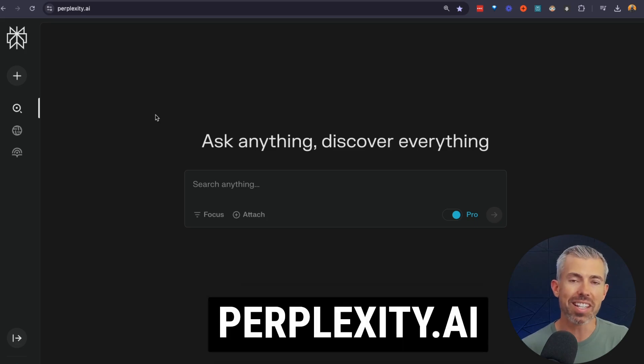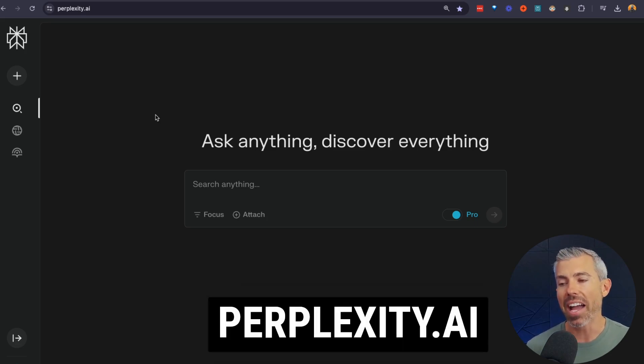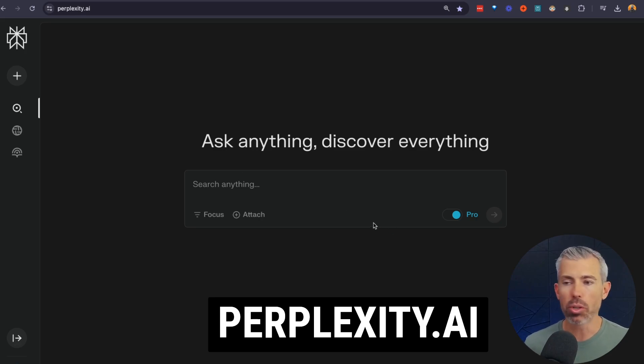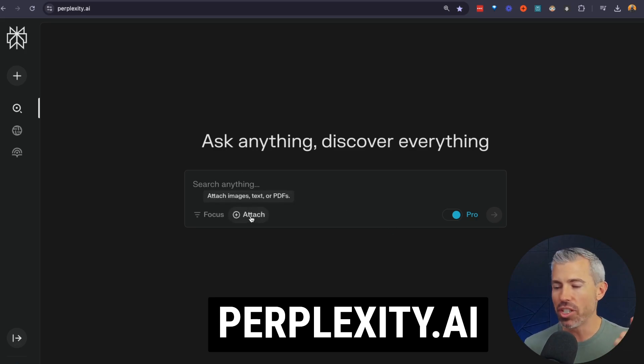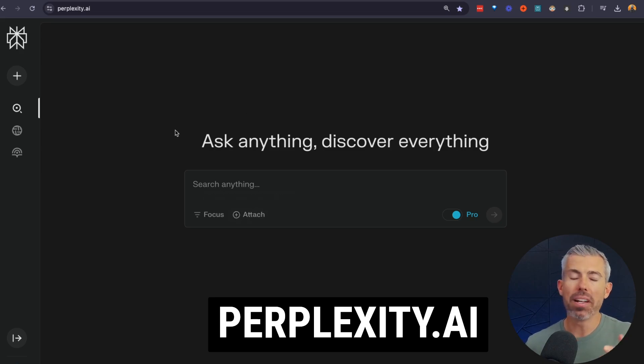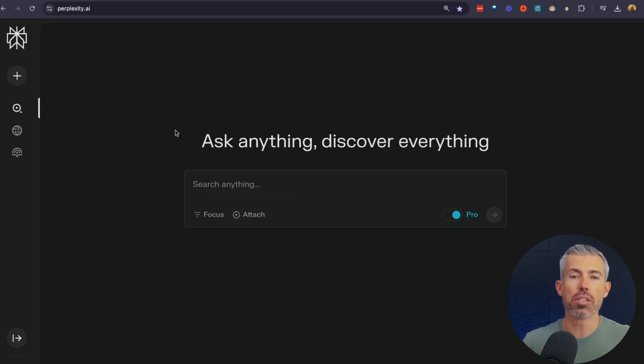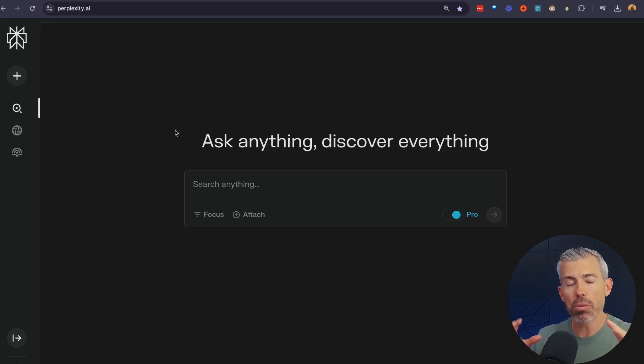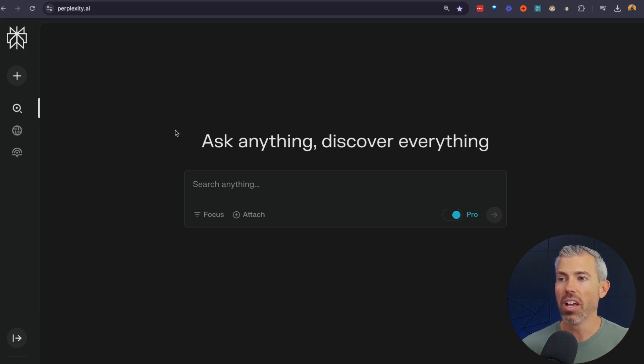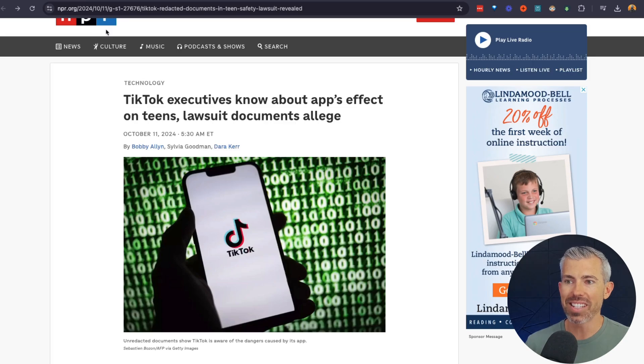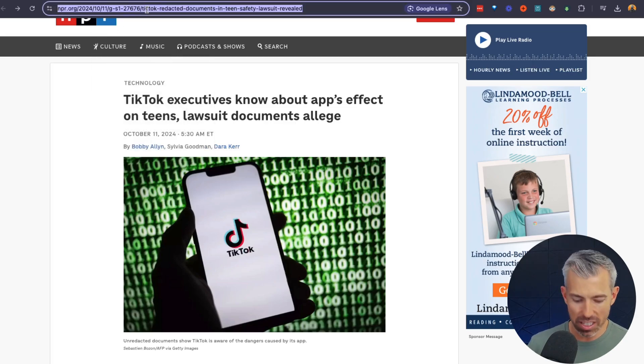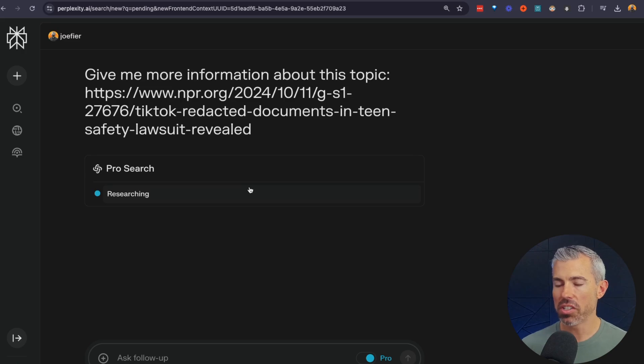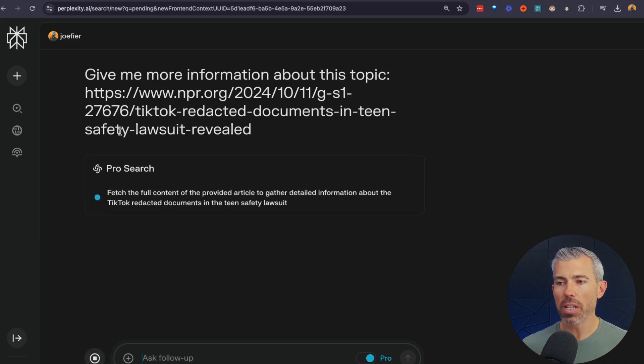So this is kind of like the Google killer. It's called Perplexity.ai. Now this is free. There's a little paid version that gives you some upgrades like uploading images, text, or PDFs. But the long and short of this is Perplexity will search kind of like ChatGPT or Claude, but it will also pull in real-time sources. So if you want to learn more about this TikTok thing, well, then I would say, give me more information about this topic.